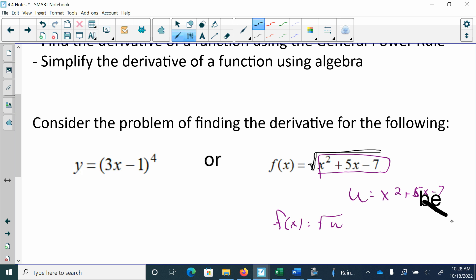So here, my u would be 3x minus 1 because that's the function within. And then outside, y would be u to the 4th. That's not hard yet, right?